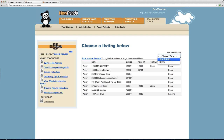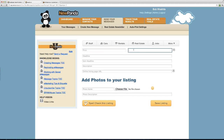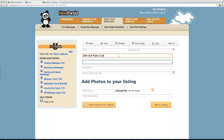Next, I'll set up a new listing. A real estate listing will have all the property details. In other categories, you can promote a car, a rental, a job, or even your own personal business card. You have the option to enter a price and an alternate ID. The most important field is the headline — I'll put in all caps: 'JOIN OUR PIZZA CLUB.'